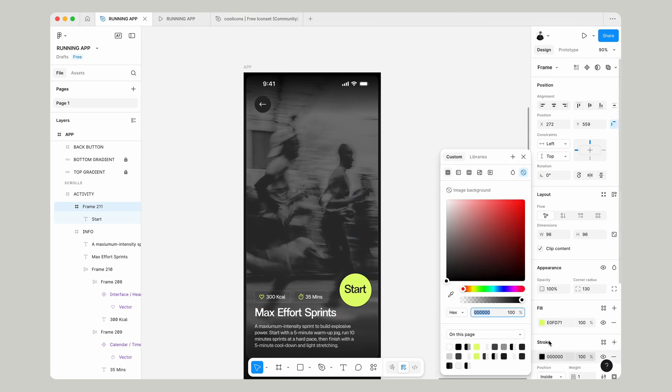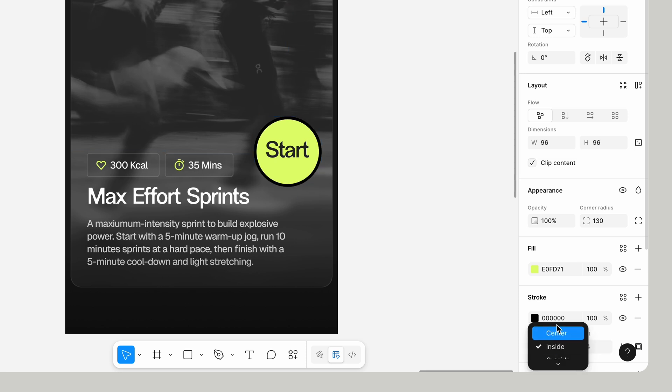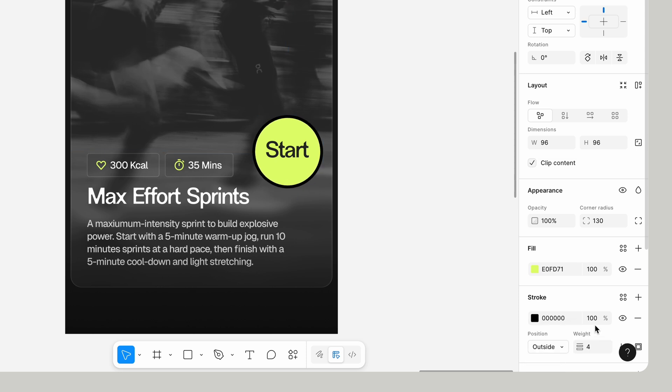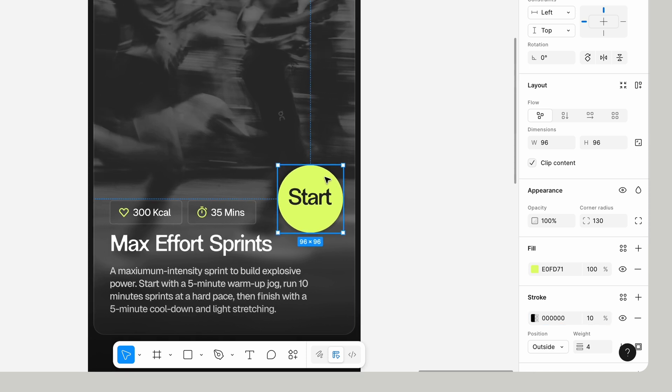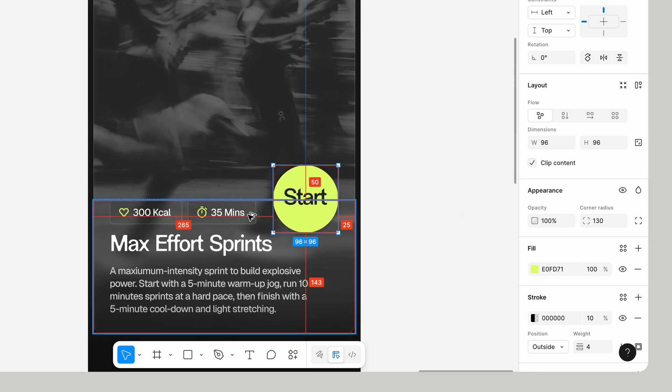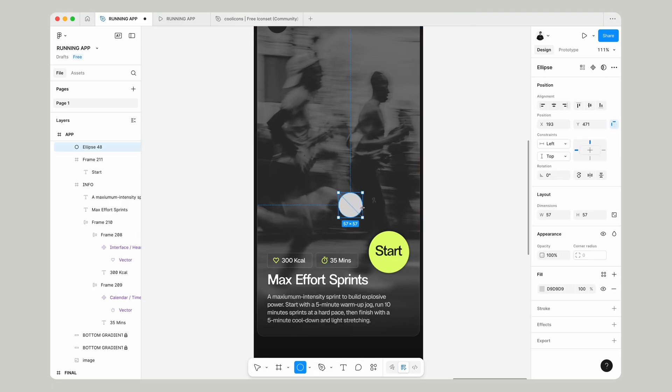and paste that color to our icon up here just to keep things consistent. Let's drag this down here, give it a stroke of 4 pixels, change the position to outside, and change the opacity to 10. Make sure it's positioned equal distance between that and the edge of the page.